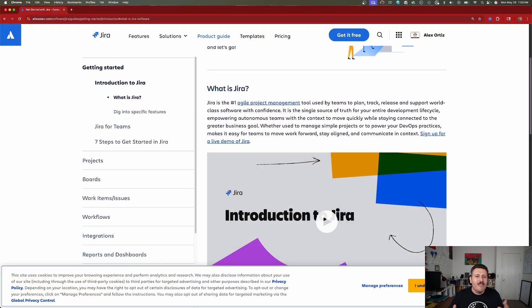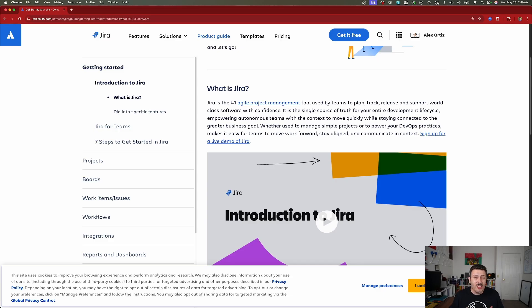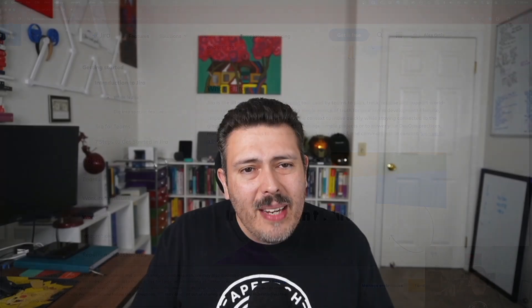So what exactly is Jira? Atlassian on their website says Jira is the number one agile project management tool. I would replace 'agile' with 'flexible project management tool' because, really, it's a tool for project management that all teams can use. With Jira, your team can plan, track, release, and support world-class software engineers with confidence — but it's not just for software teams anymore.